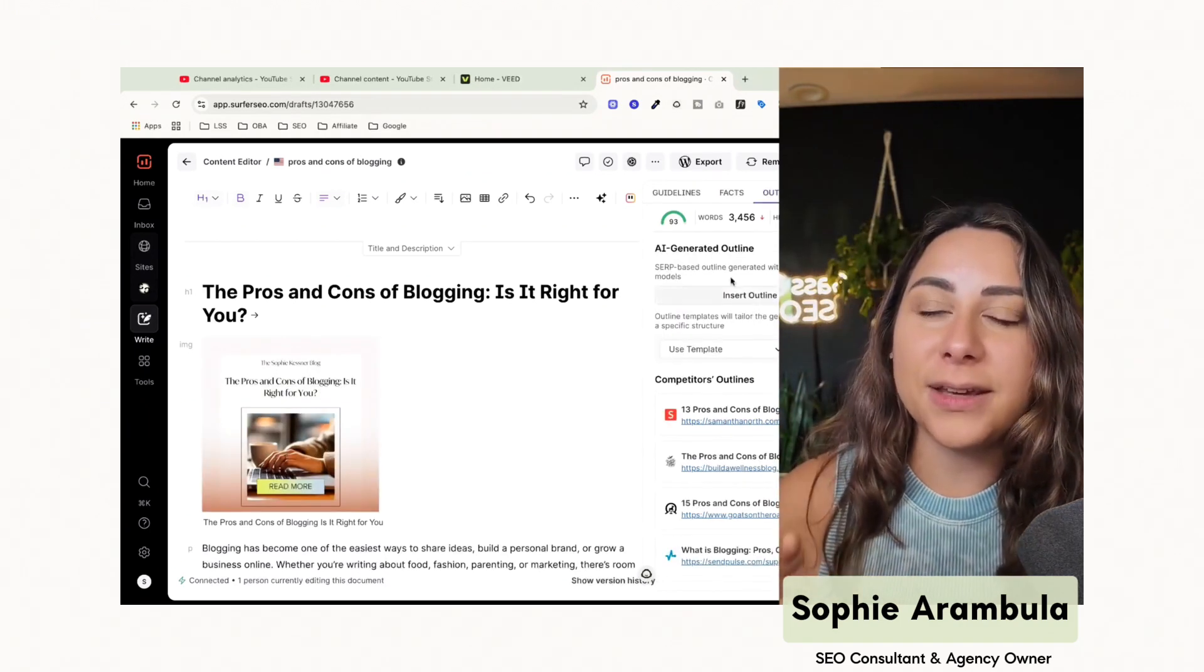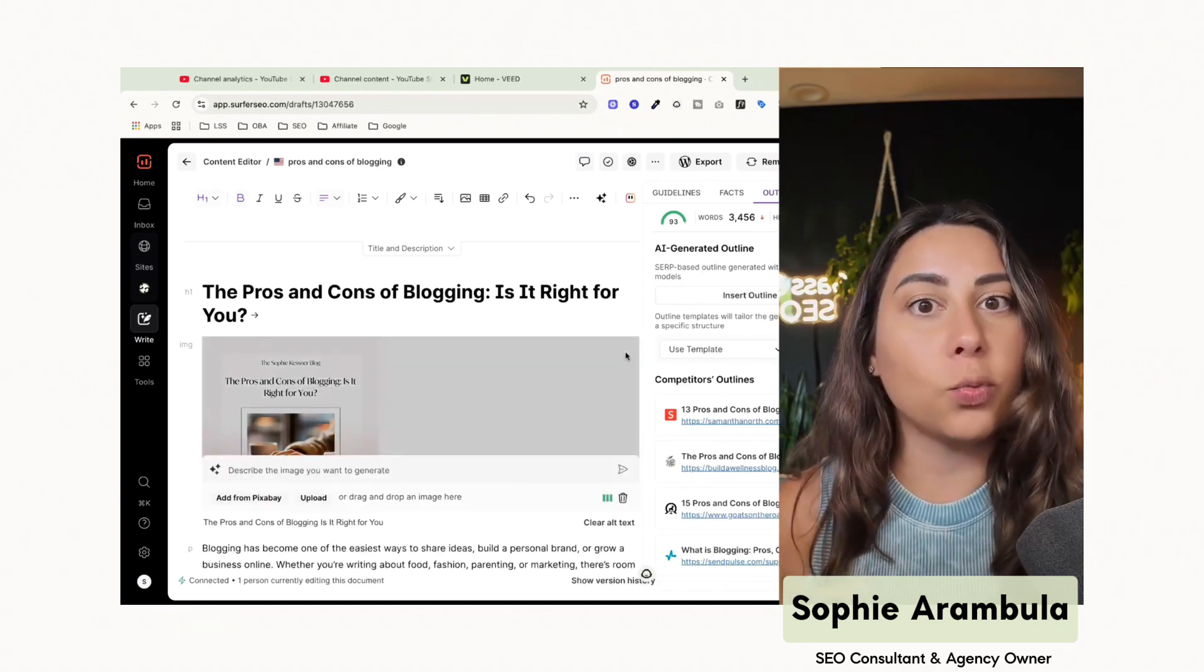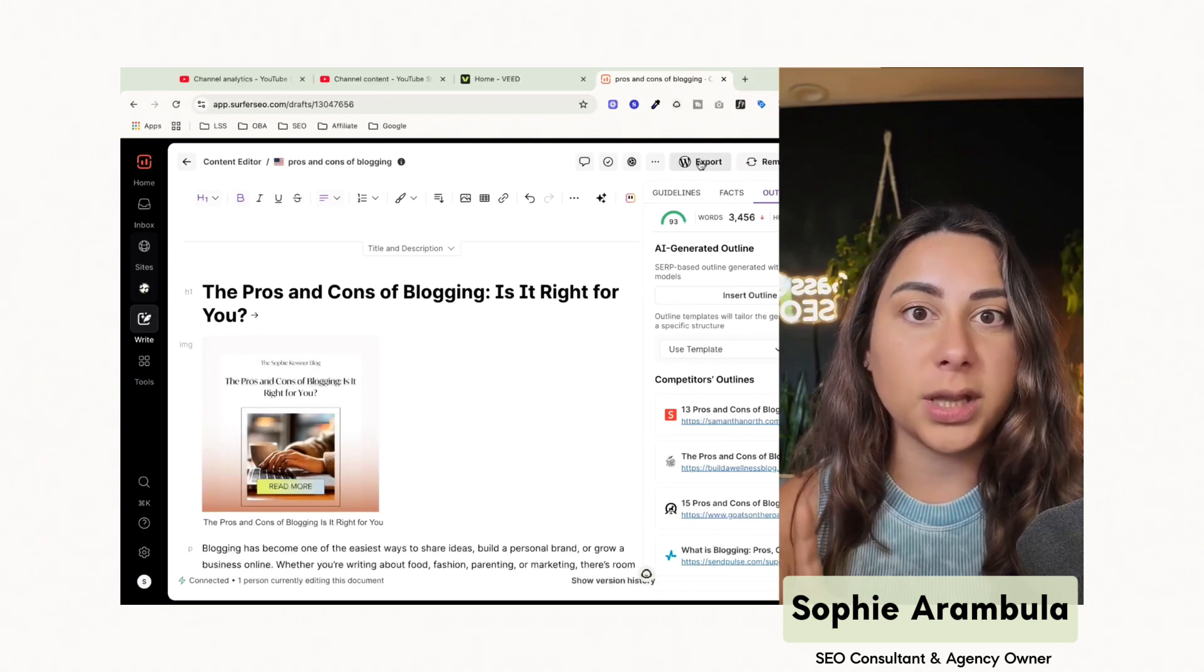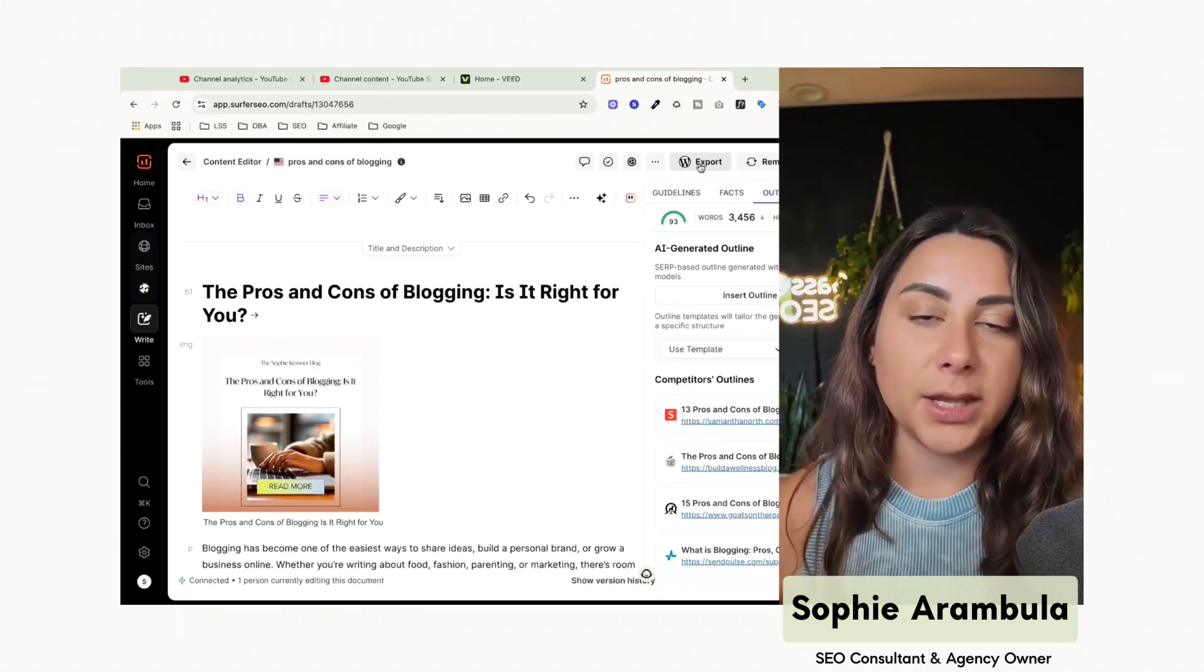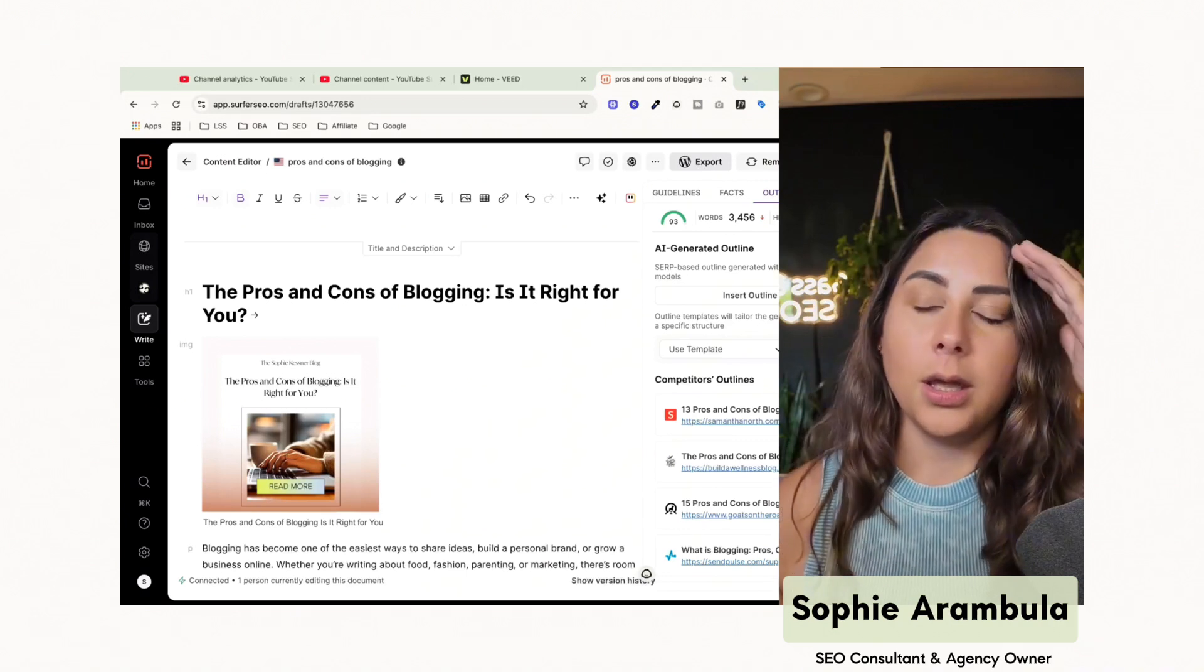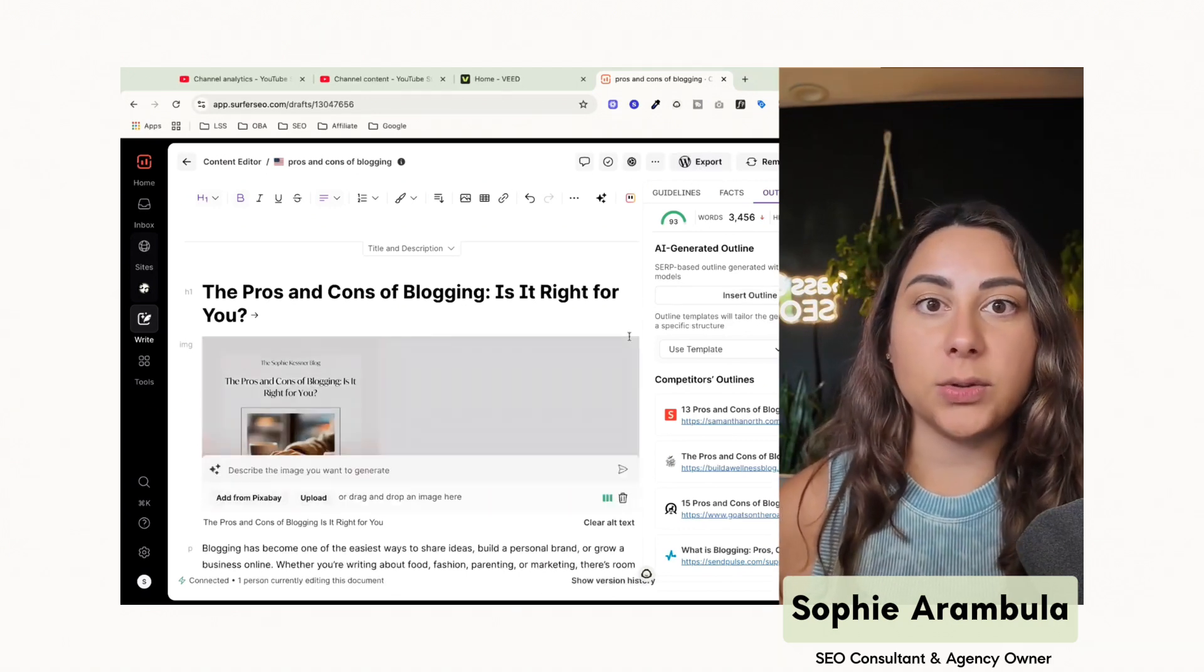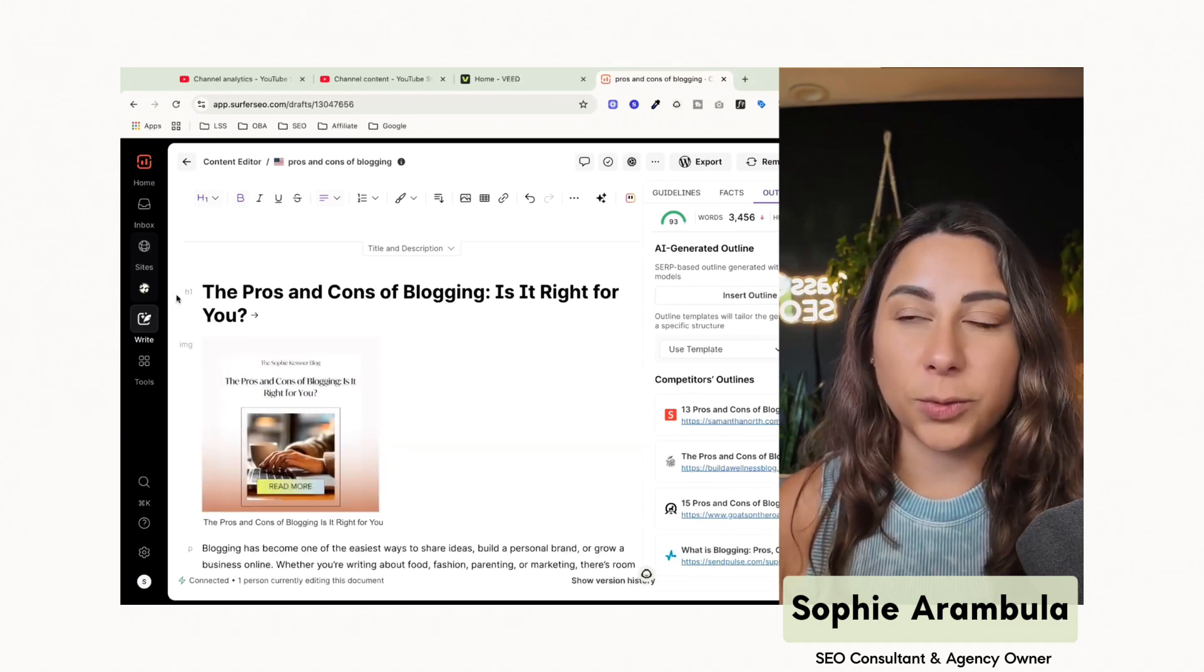The other thing with Surfer SEO is it does actually have a direct integration with your WordPress website. So you can actually one click export this blog post from Surfer over to your WordPress site, and you can actually edit your posts on WordPress using Surfer SEO. But let's go ahead and take a step back here. I'm going to show you how we get to the content editing component and the other components of how Surfer works.